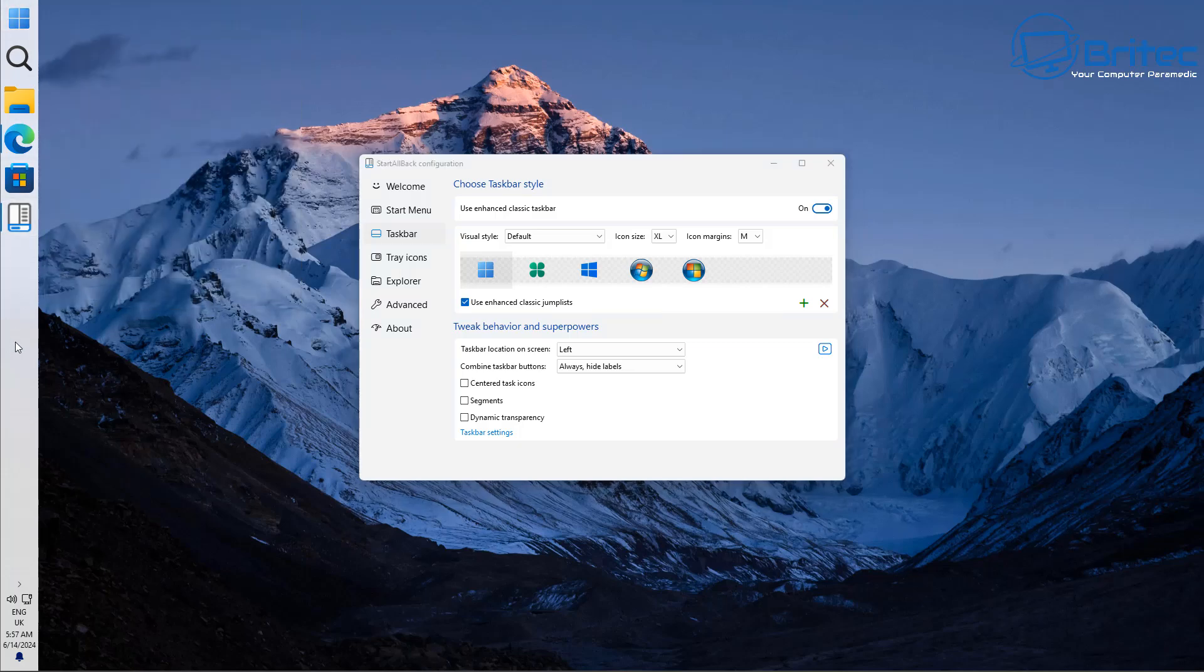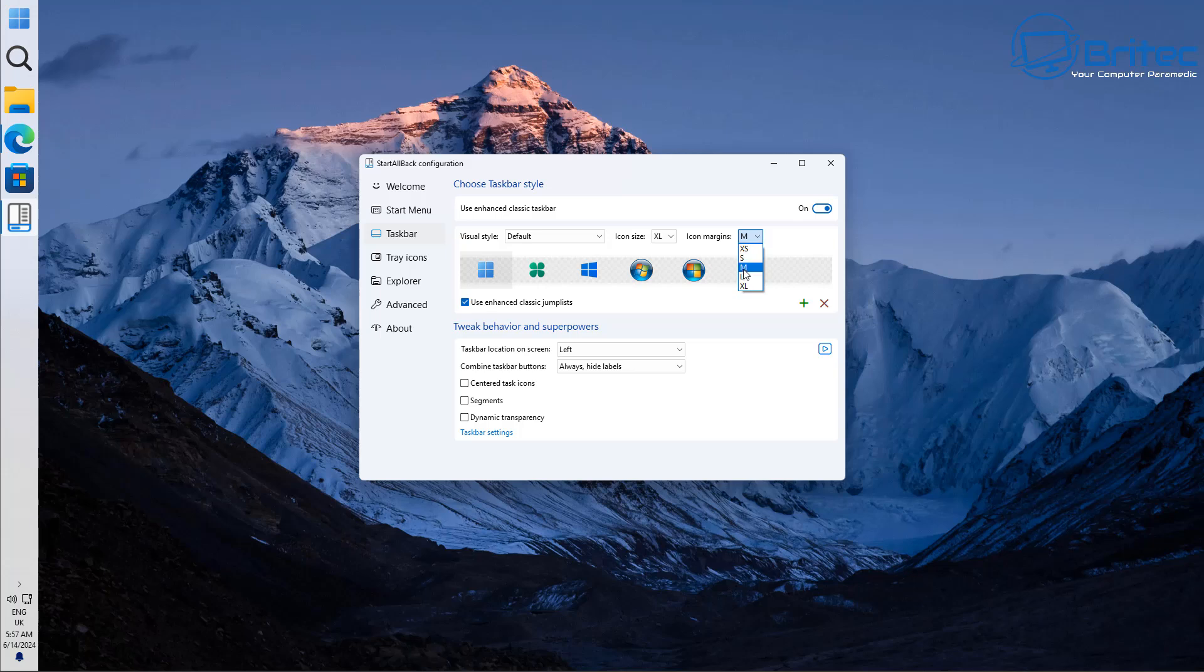So that can be changed and also the icon margin can be changed as well. If you want a bit more of a space in between your icons you just change this right here and it will change it like that. Very simple and easy to do.